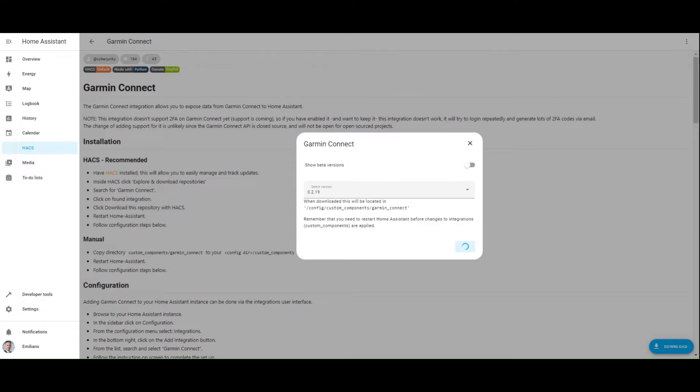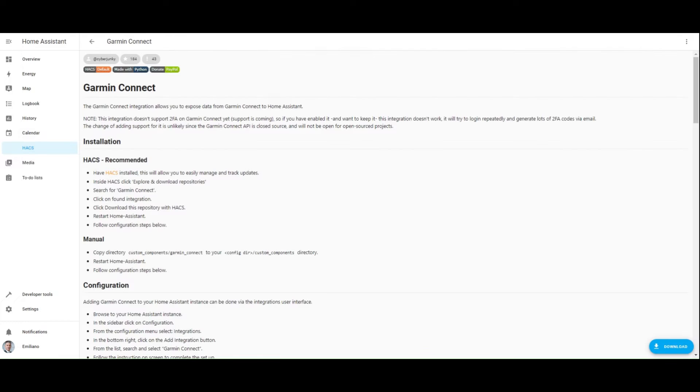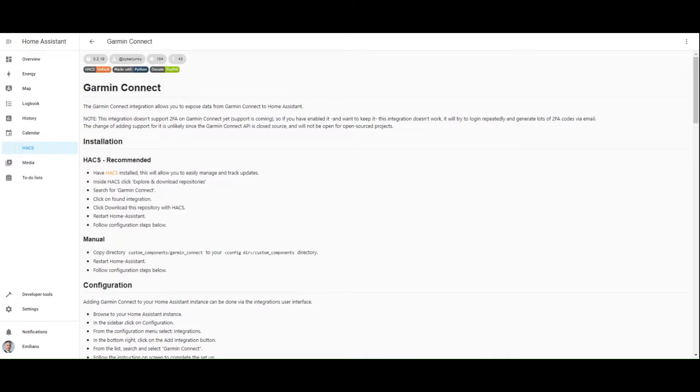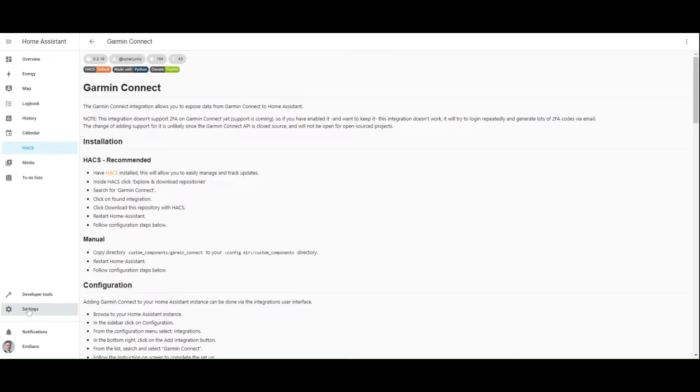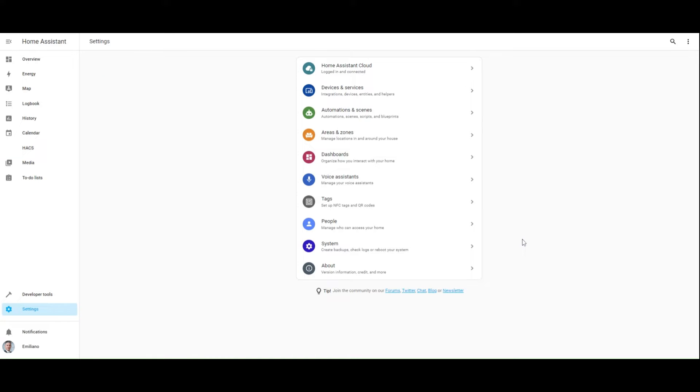Now you have to restart your Home Assistant instance in order to get the Garmin integration ready to be used. Once restart has been completed, go to settings, devices and services.